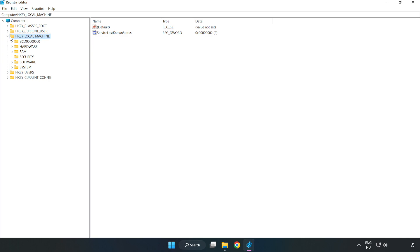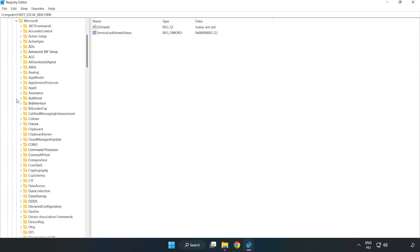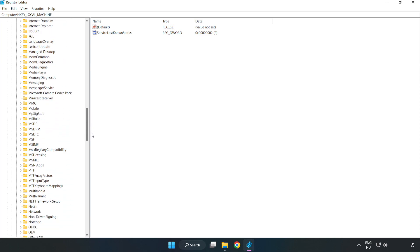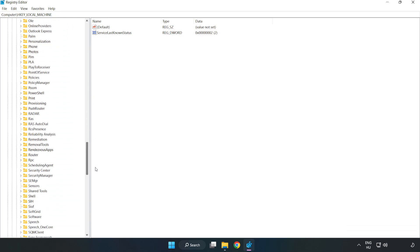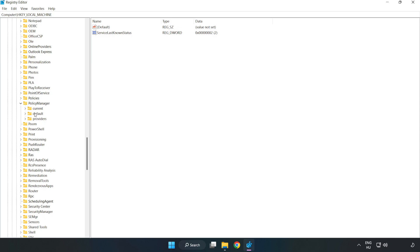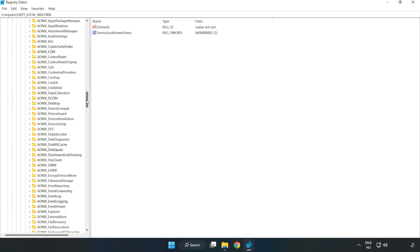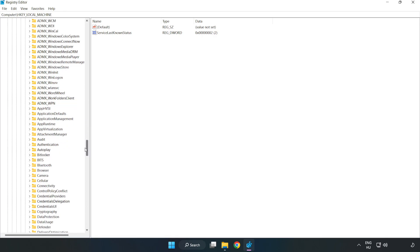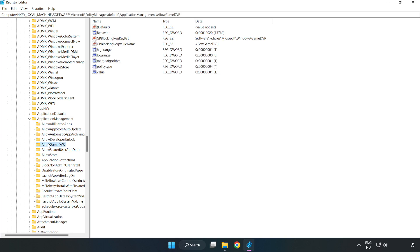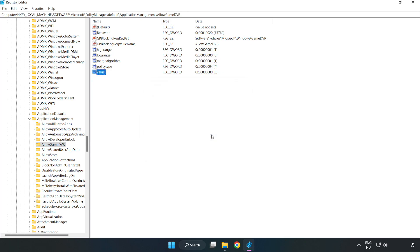Click HKEY Local Machine. Software. Microsoft. Policy Manager. Default. Application management. Allow Game DVR. Right-click Value and click Modify. Value Data, type 0. Click OK. Close Window.